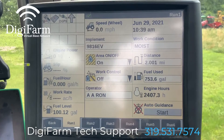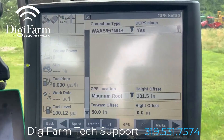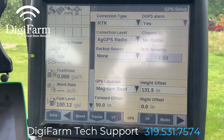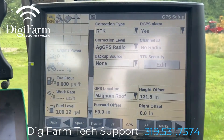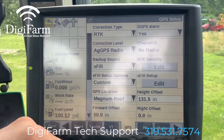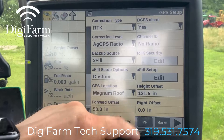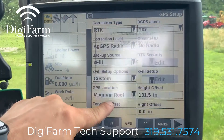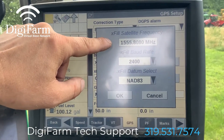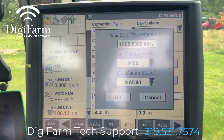When we come in the cab, we're going to start by going back and go to toolbox. We're going to set our correction type to RTK. We're going to set our correction level to AgGPS radio and backup source to XFIL. Next, we're going to make sure that we're set to custom for our XFIL options. We want our satellite frequency to be 1555.8080, baud rate 2400, and datum select NAD 83.